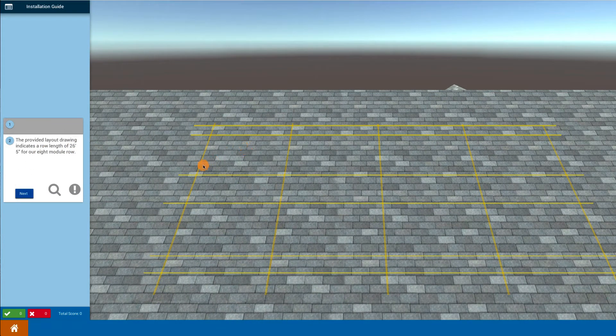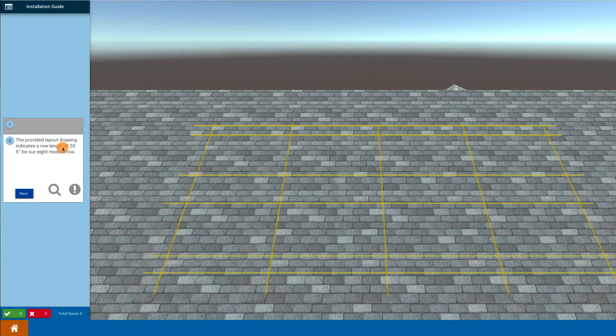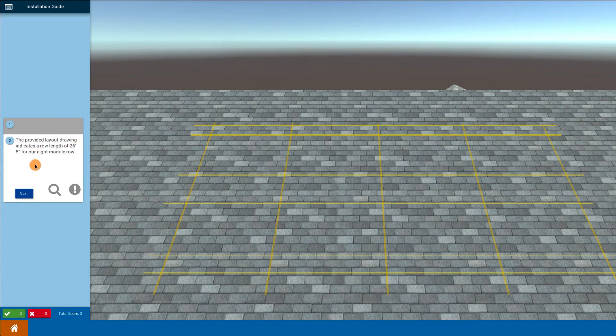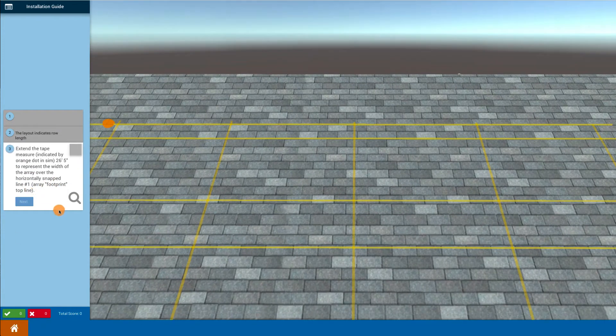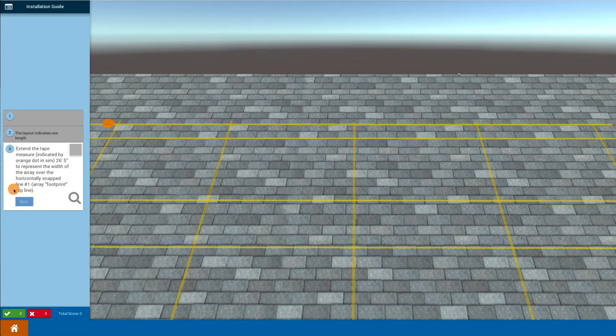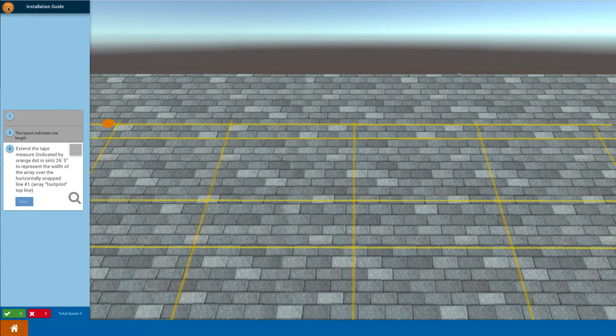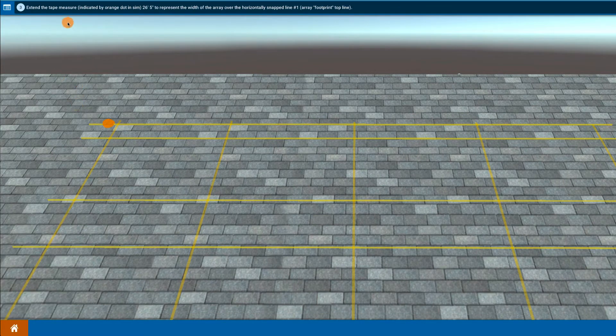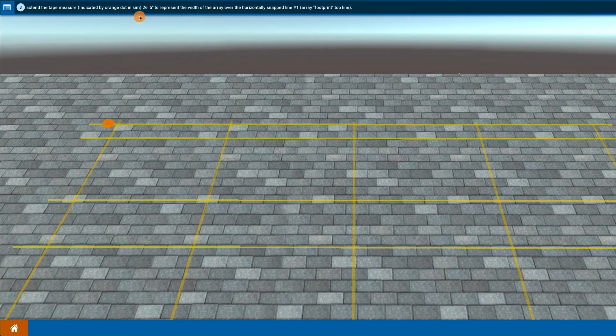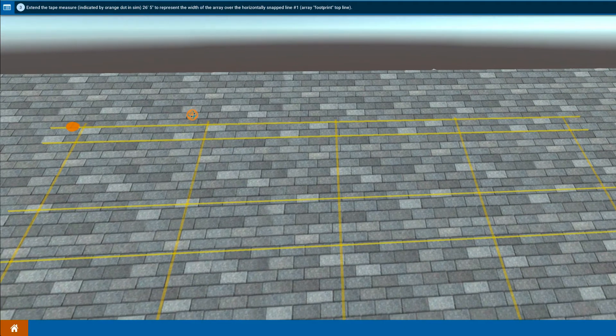The layout drawing in the specs of the system shows that the length of the array itself is 26 feet 5 inches. In order to show this step best, I'm going to put the procedure guide up at the top instead of at the bottom, so now it's up at the top so I can see the whole array.